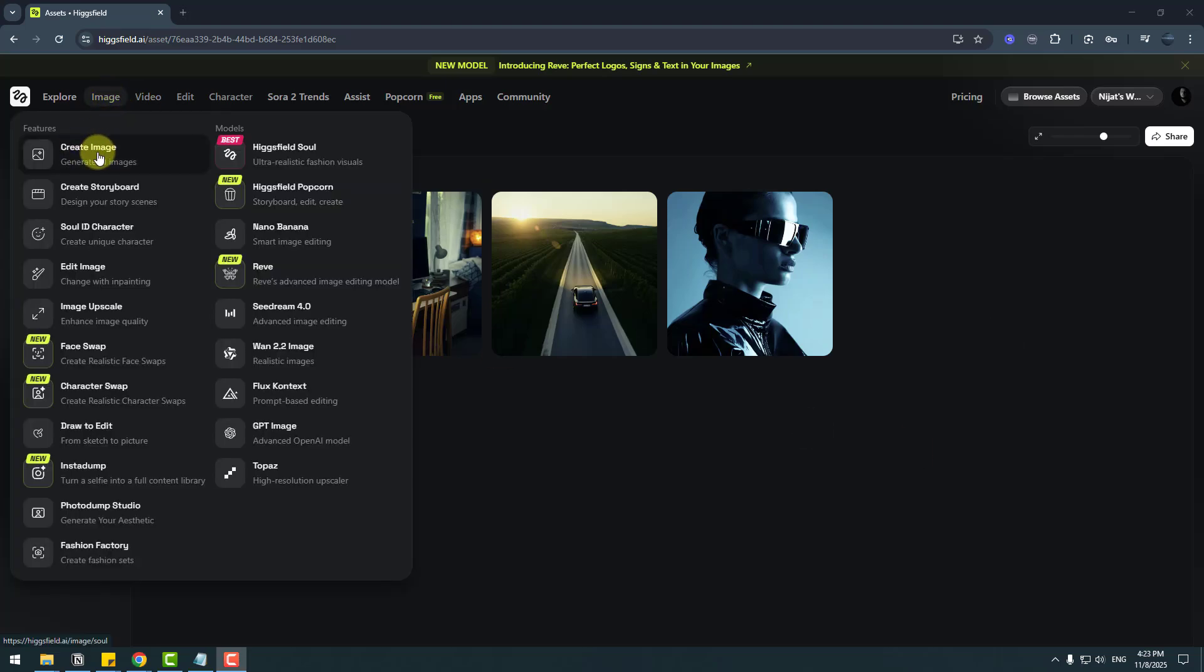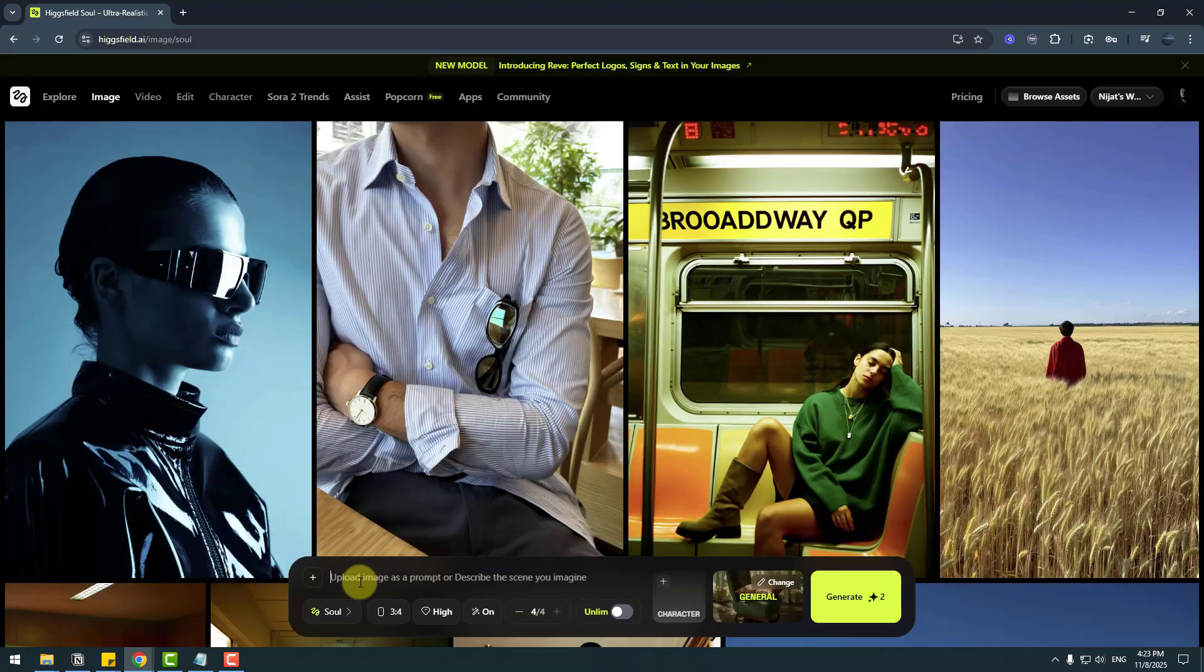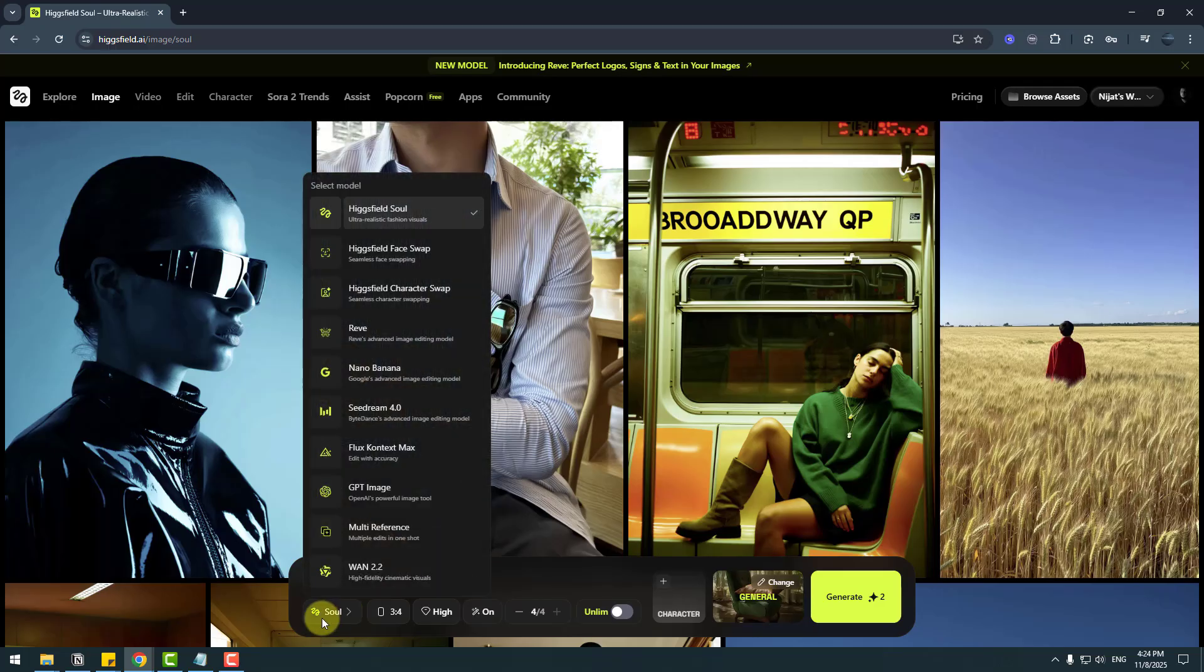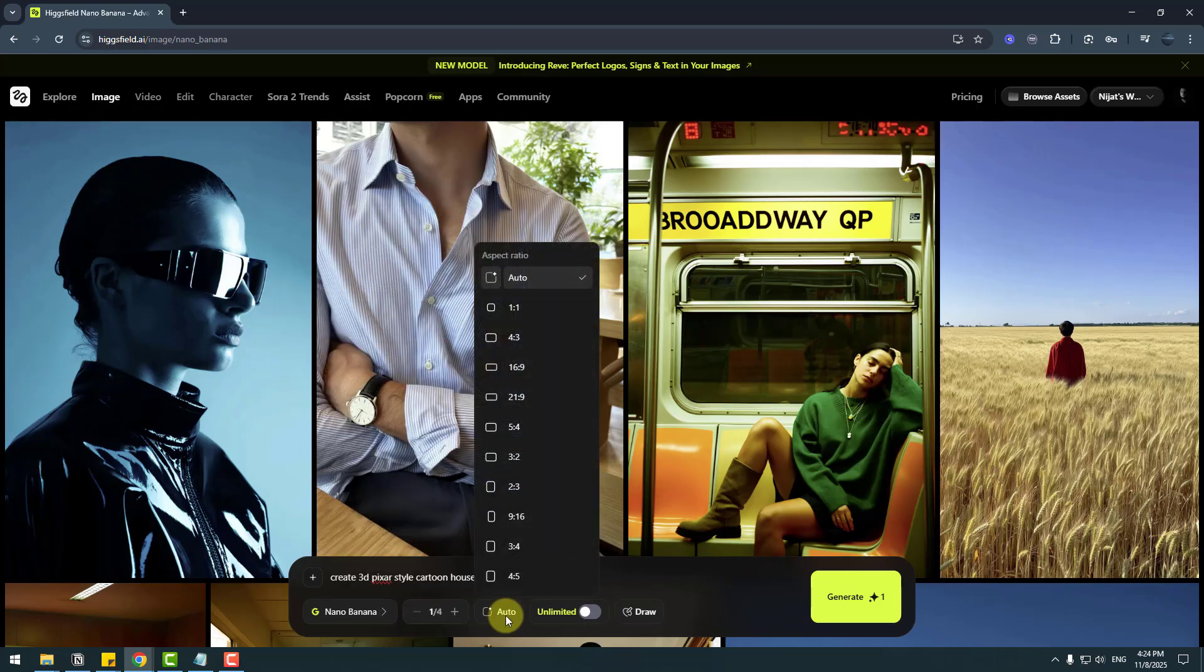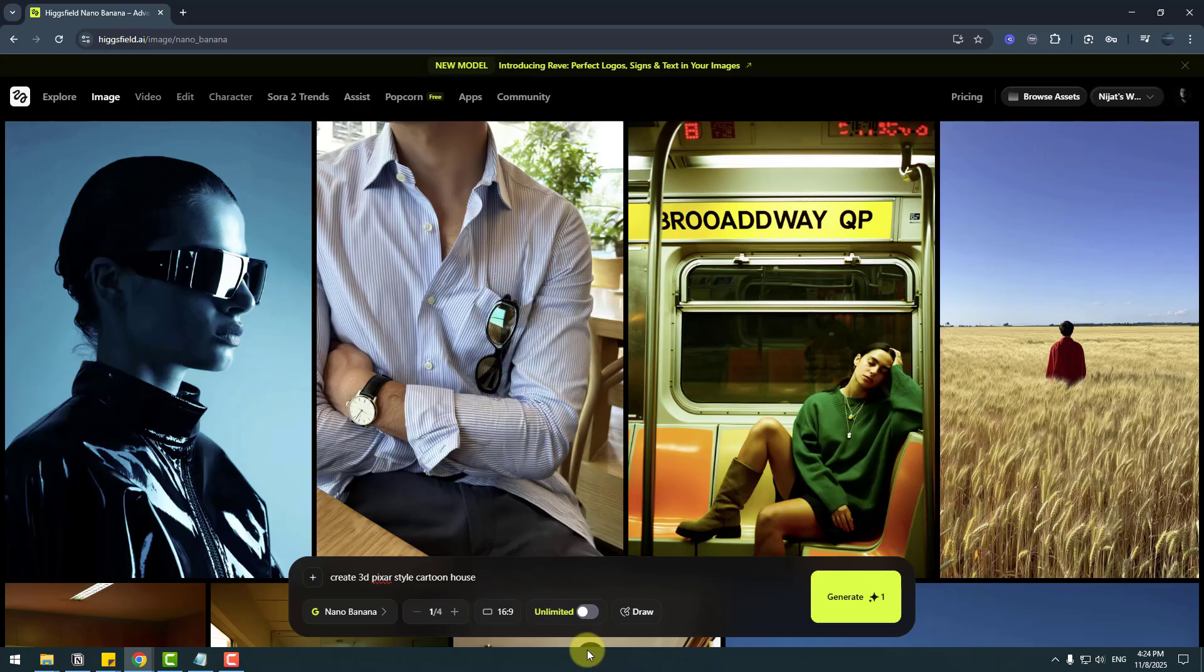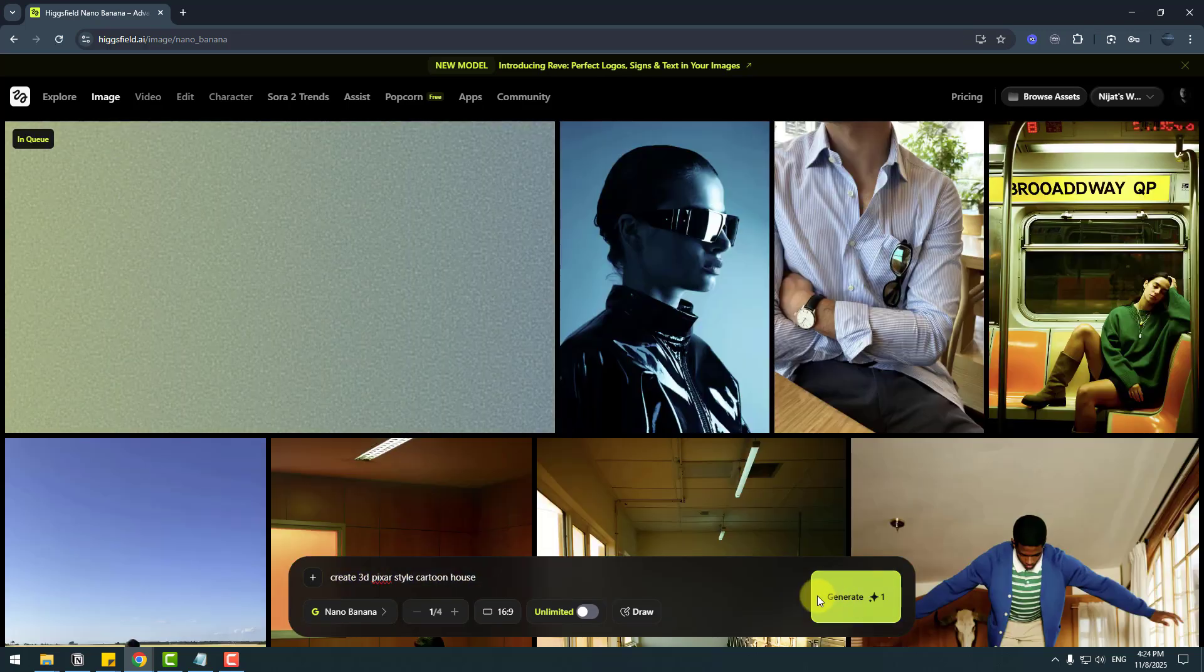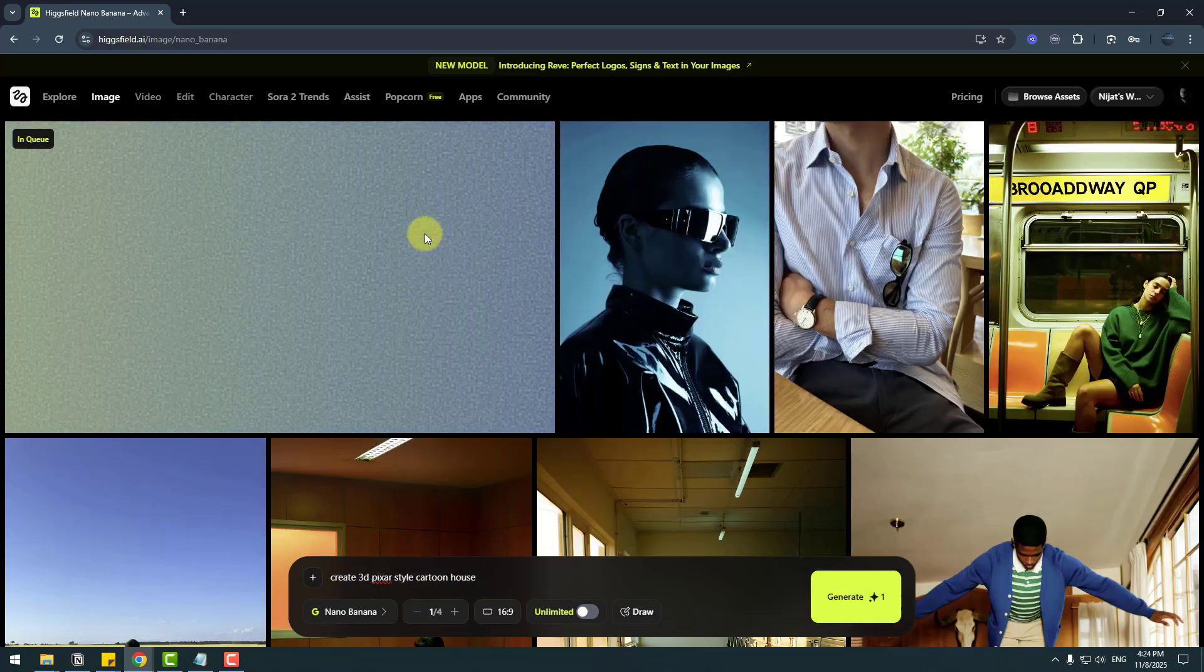Let's write a prompt: 'create 3D pixel style cartoon house.' And for AI model, let's choose Nana Banana. And let's choose here size for YouTube, okay. And also you can draft here, but I will use only the prompt and generate. Okay, waiting for generating results.